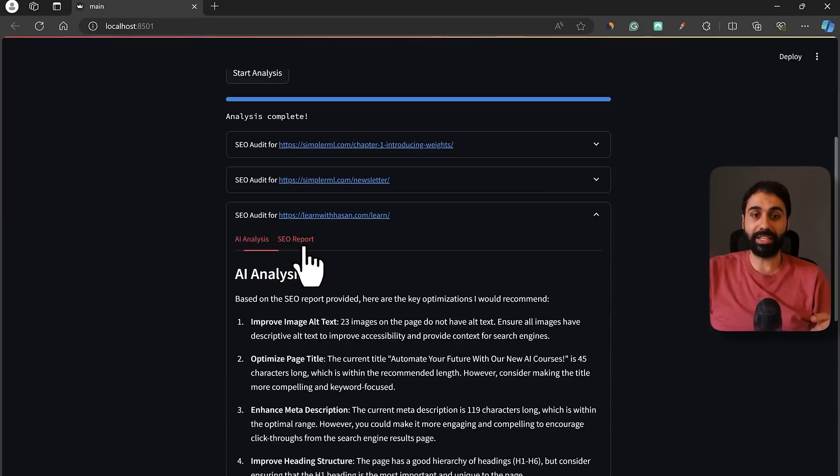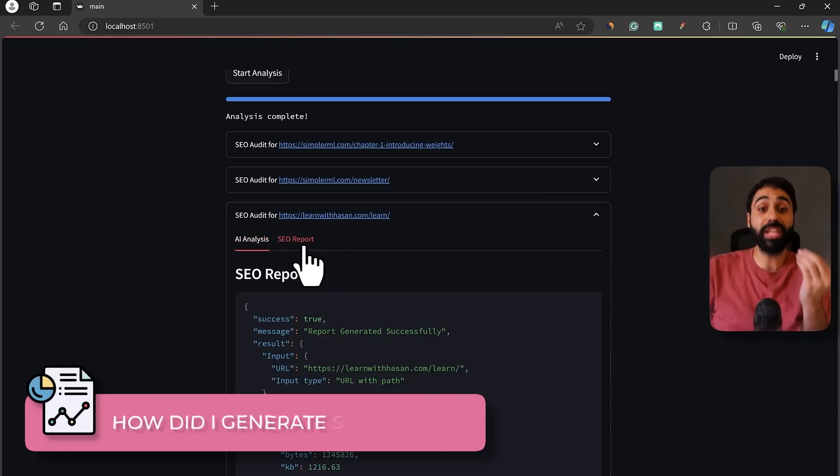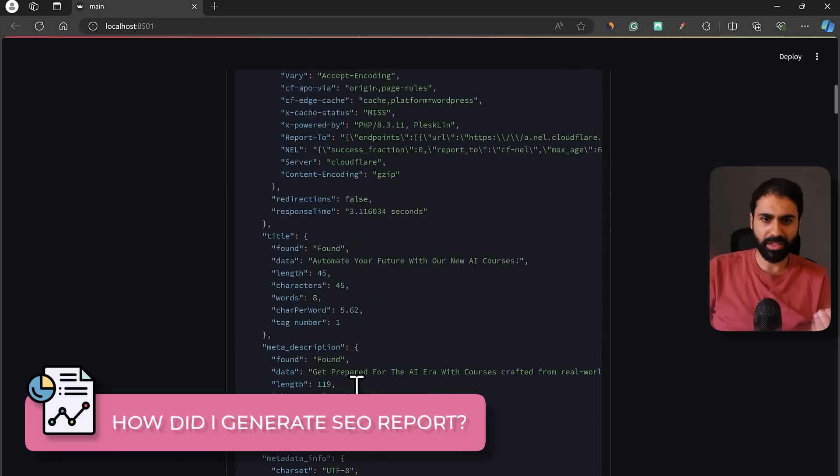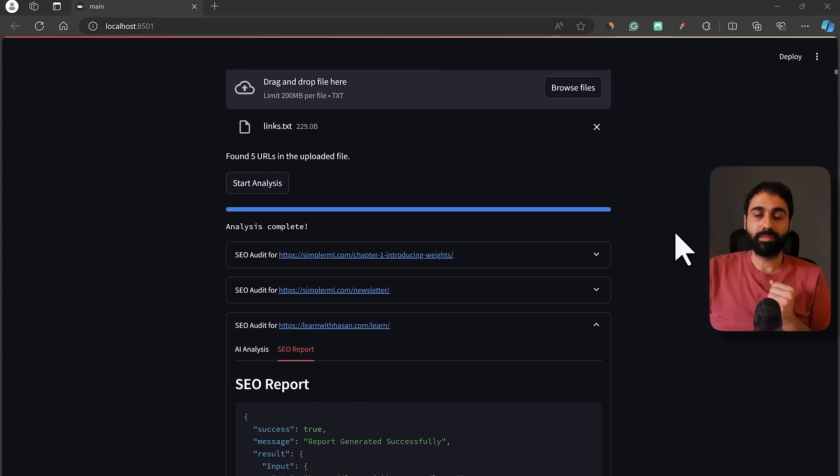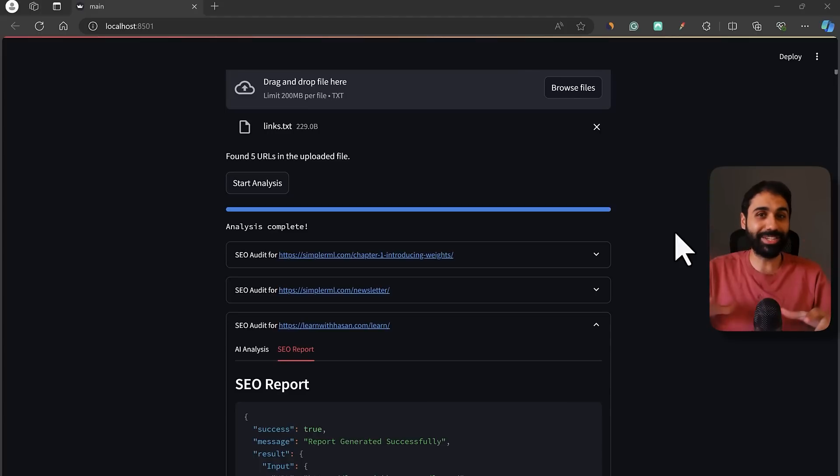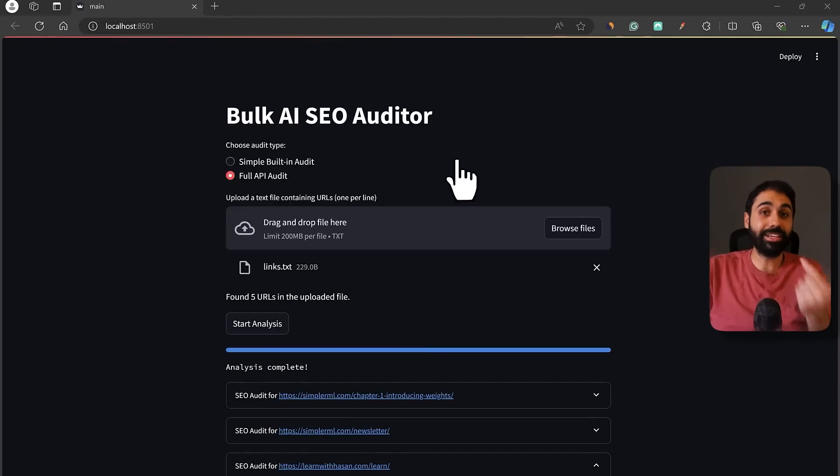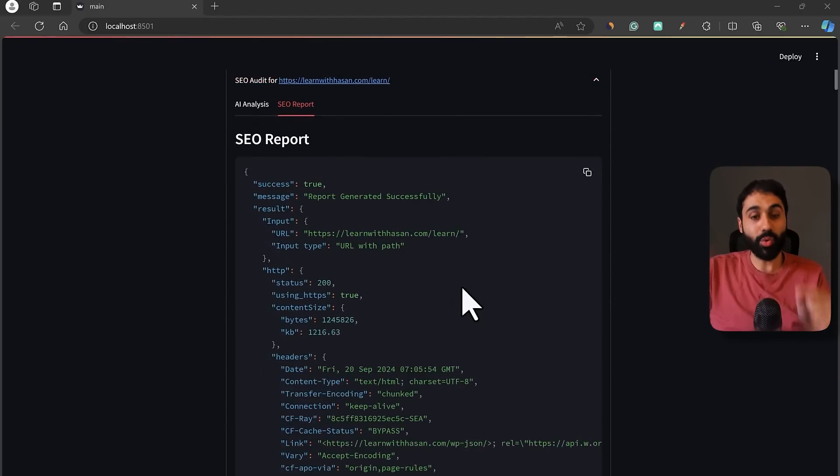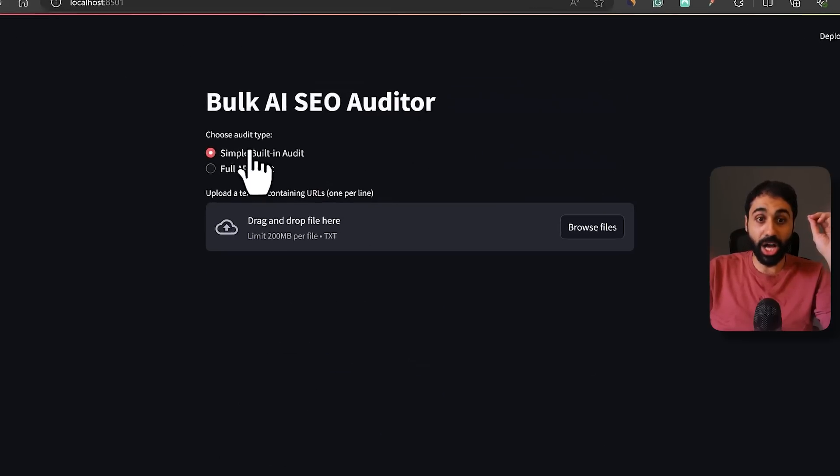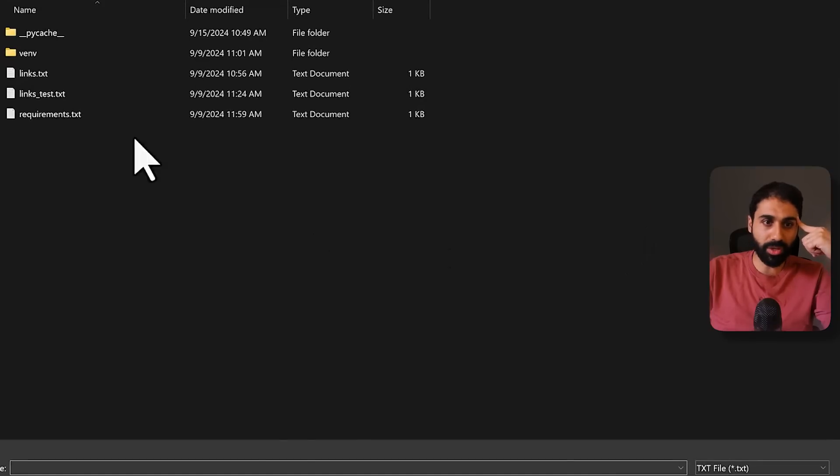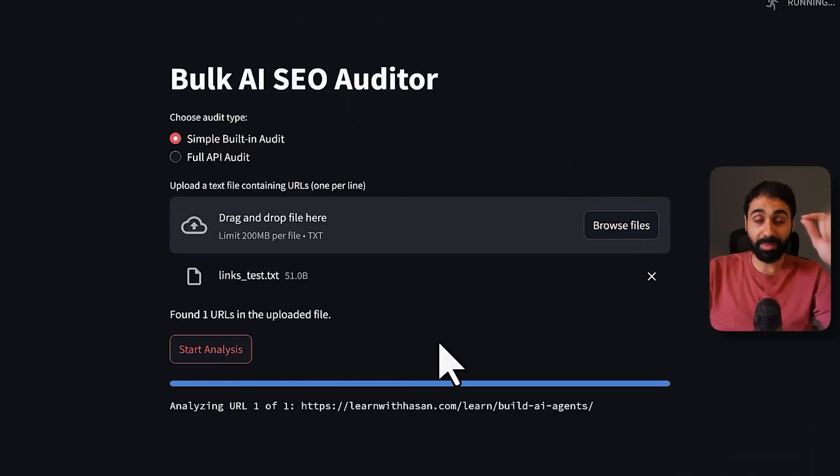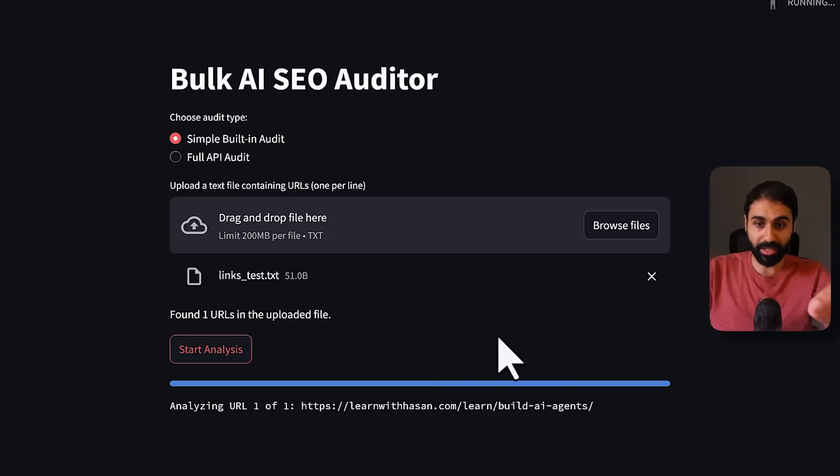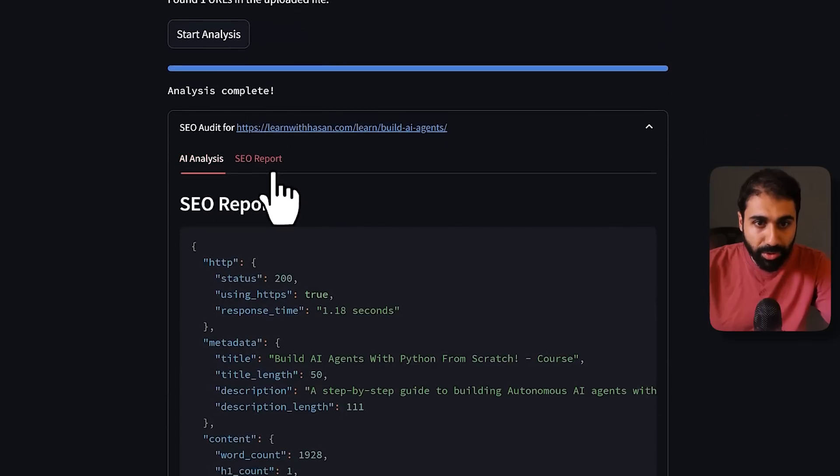But now the big question is, how did I generate this SEO report? This detailed report. How I did that? Please focus very well. Pay attention. This is where the big secret lies. If you understand this, you can use this method to generate an income stream online. So please focus. So how I generated this report? Let me go back and refresh this tool. And click on Simple Built-In Audit. I will go now with only one link just to make things simple. Start analysis. And please pay close attention to the results.